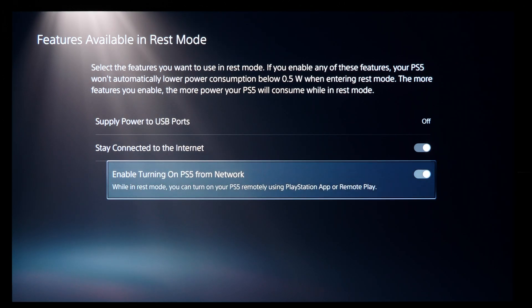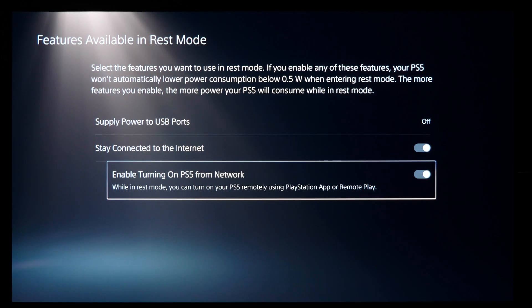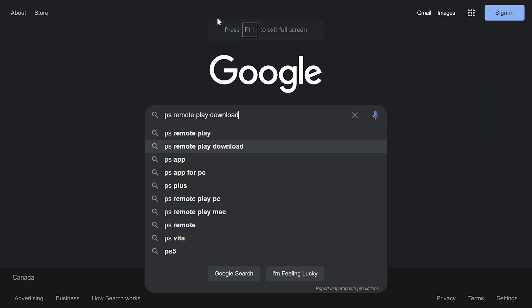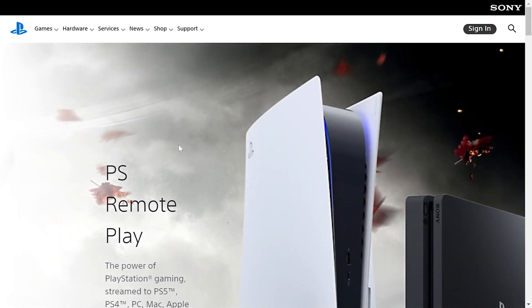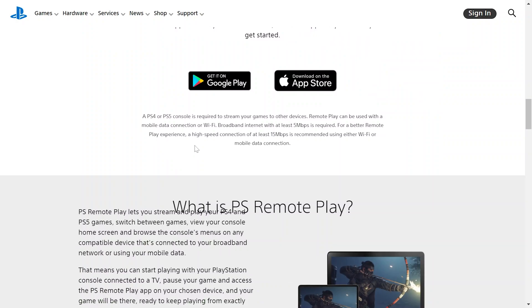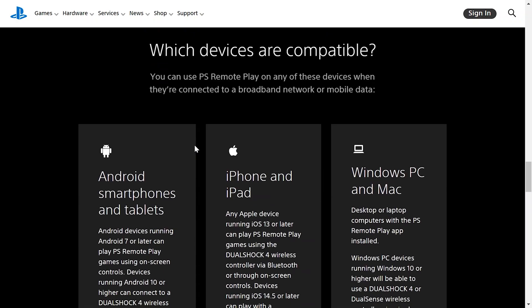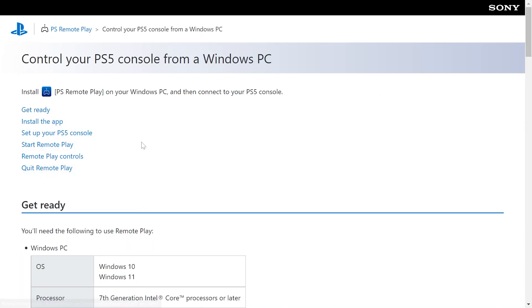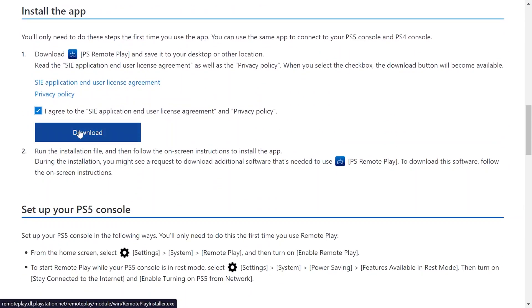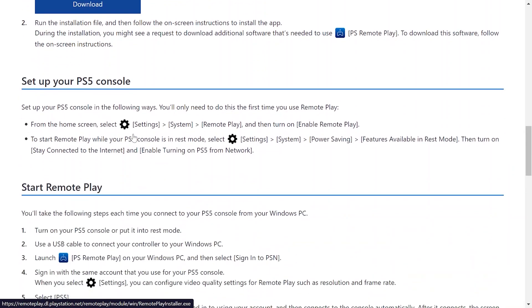Now you want to set up your PC for streaming. If you haven't already, connect your PlayStation 5 controller to your PC using a USB wired connection. Then download the Sony Remote Play software — I'll put a link to the official Sony website in the video description. On that page, scroll down to the section for streaming to a PC. A new window might pop open; select Control your PlayStation 5 console from a Windows PC. On the next page navigate to the Install the App section, agree to the terms, and download and install the app.